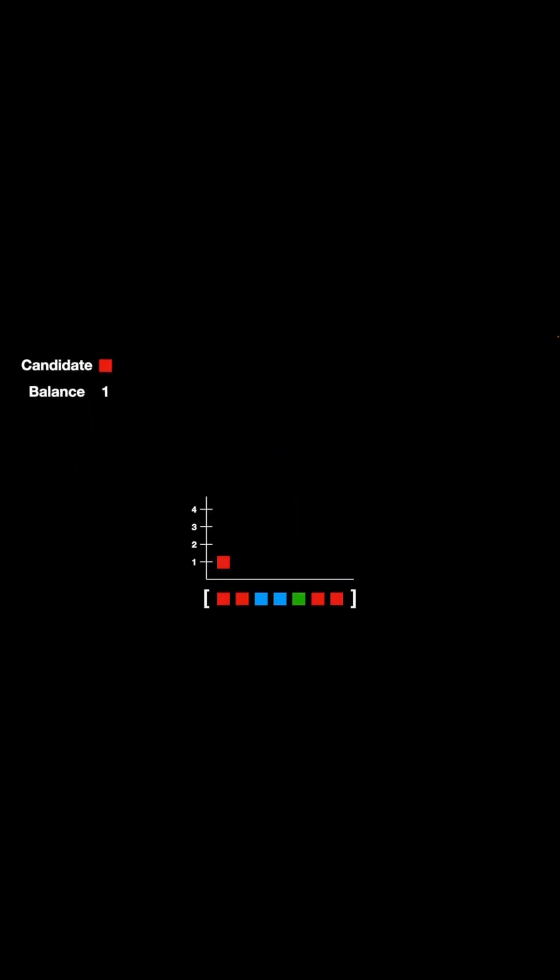Our current candidate is red with a balance of 1. We go to the second element. Since the element is the same as the candidate, we increase the balance by 1. For the third element, we have the blue color. Since blue is a different color than the candidate, we have to cancel it out by decrementing the current balance by 1.